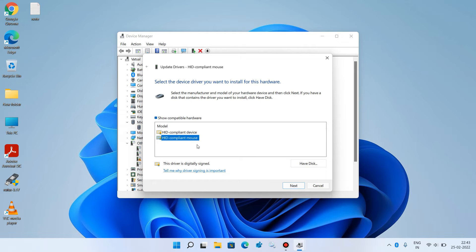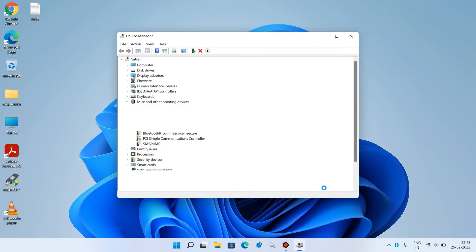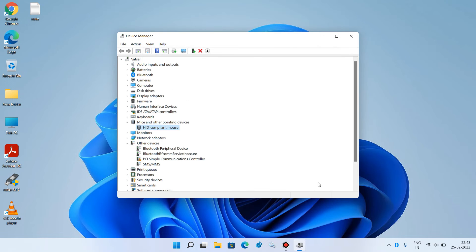Select it and click on the Next button. Click on the Close button. Now check whether your issue is resolved or not. So this was method number 1.